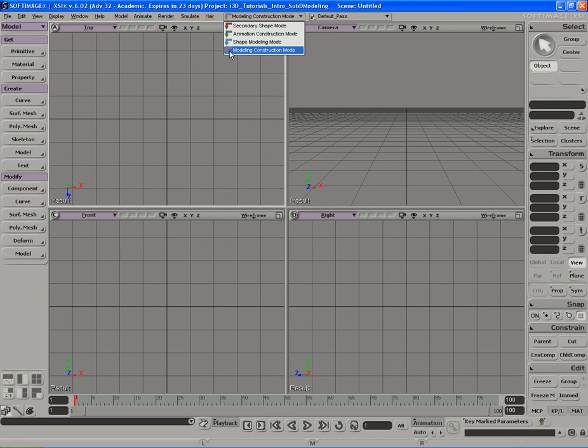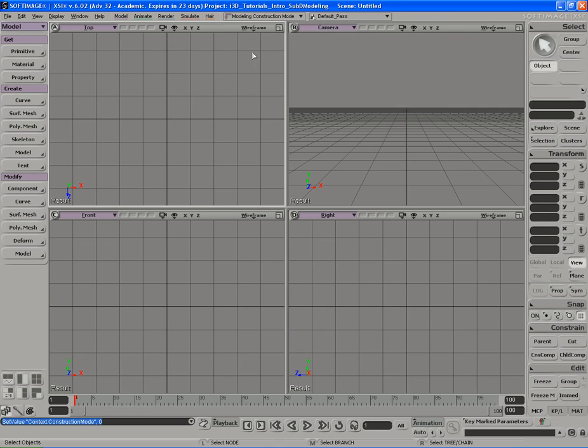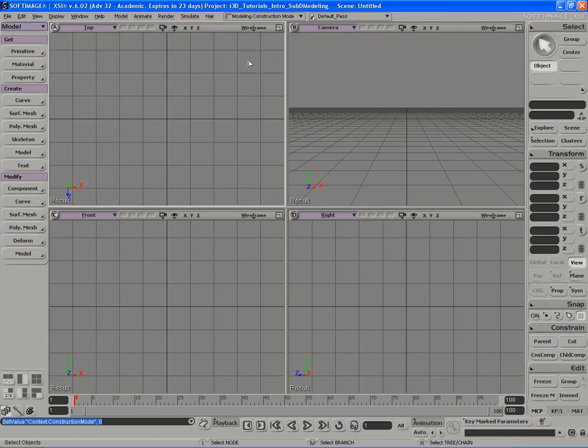Modeling construction mode, which is shown here with that lavender color which keeps with the theme of the model main toolbar over here, is the default construction mode, and it's going to be the one that we're going to be using the whole time during this tutorial. So you don't have to worry about any other construction mode. If they become relevant, we'll talk about it. If not, there's really no point in talking about it because it doesn't pertain to what we're going to be doing.